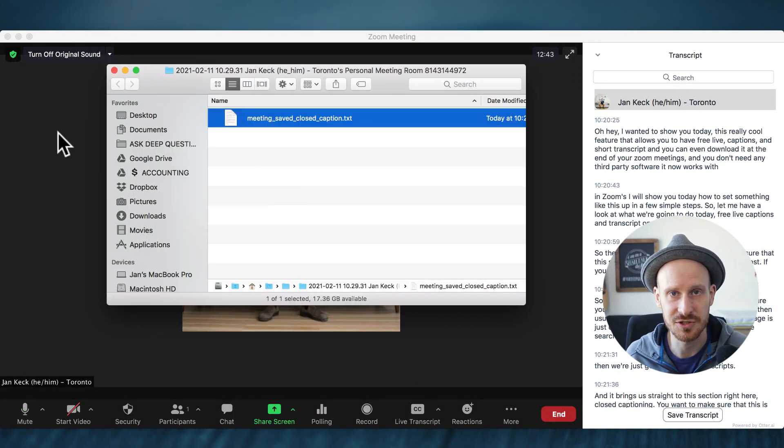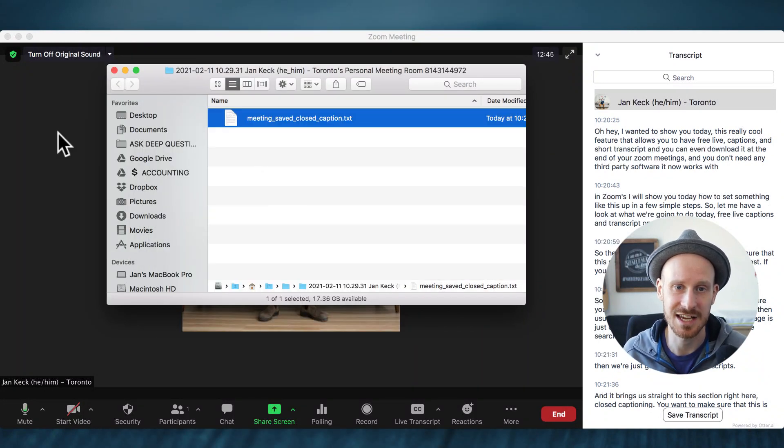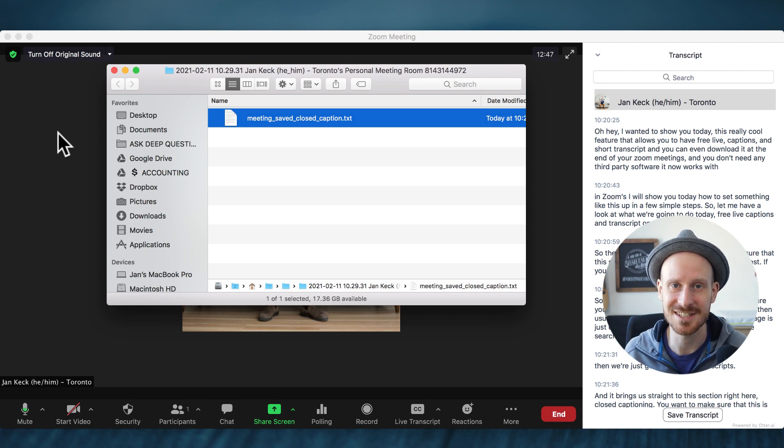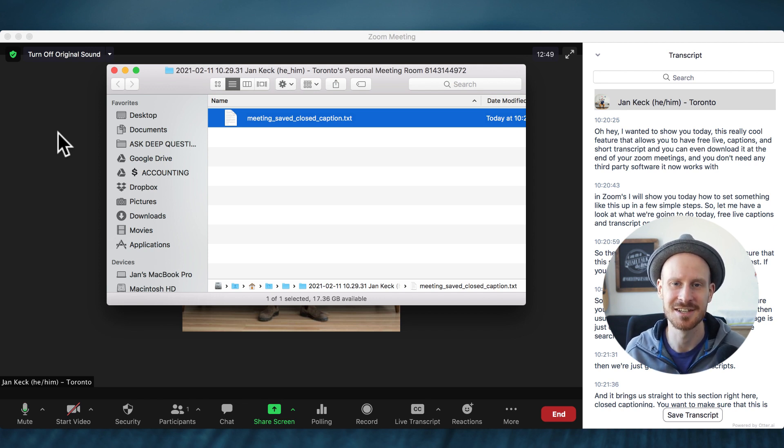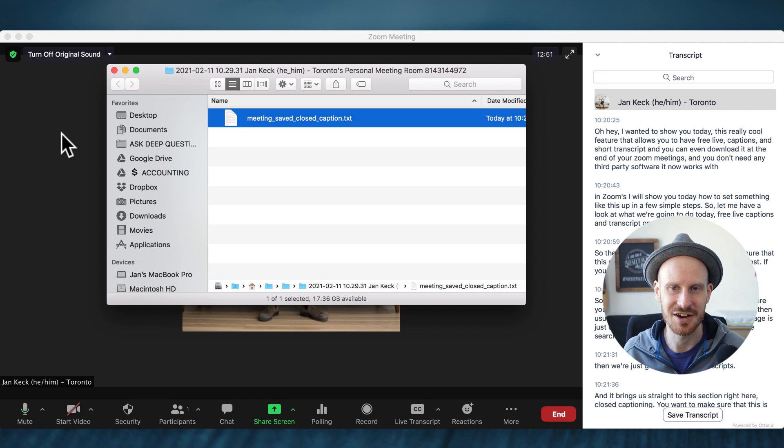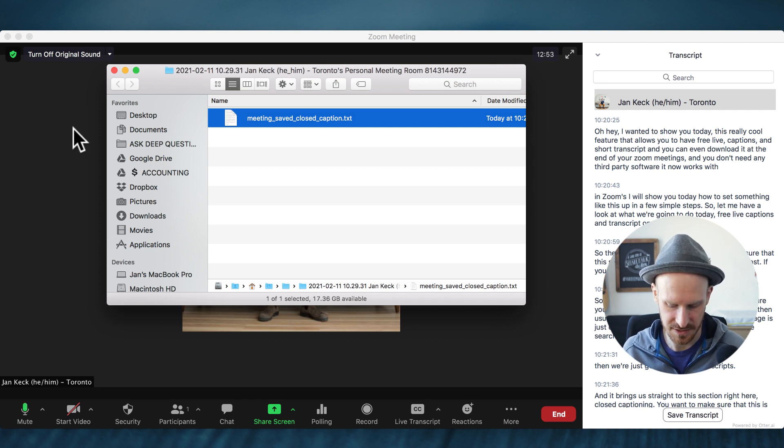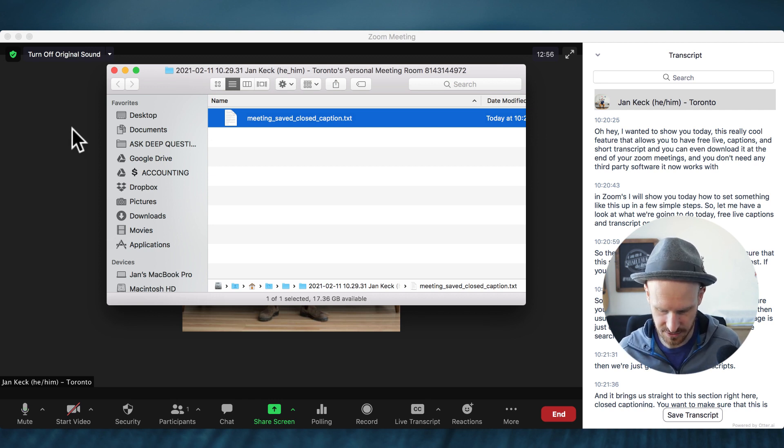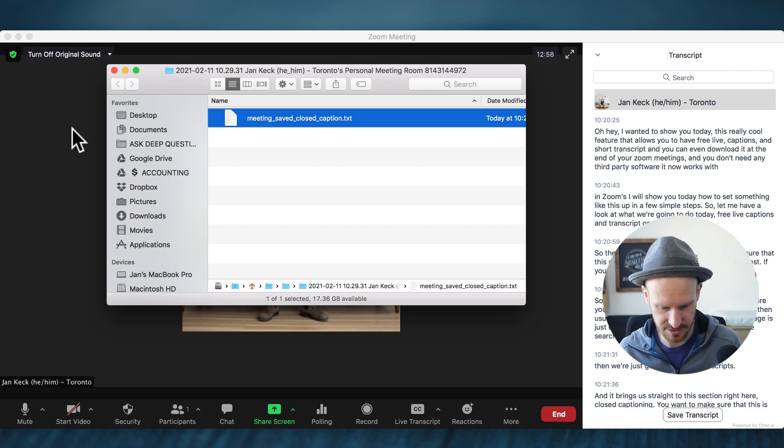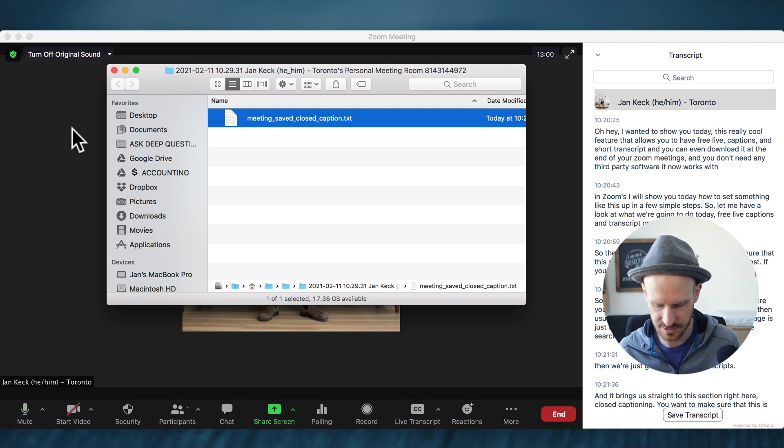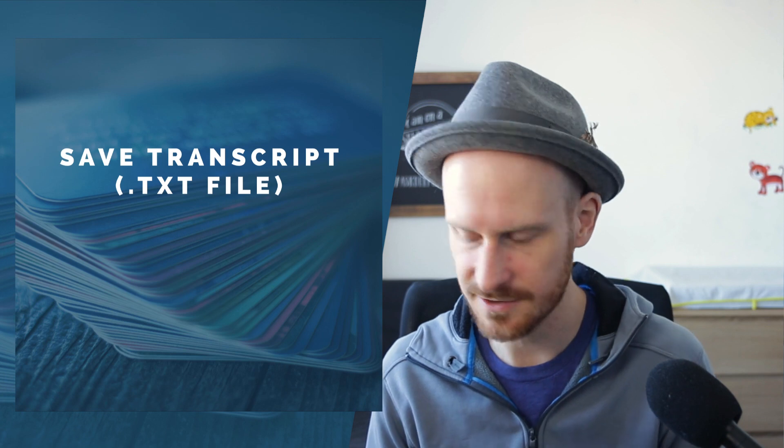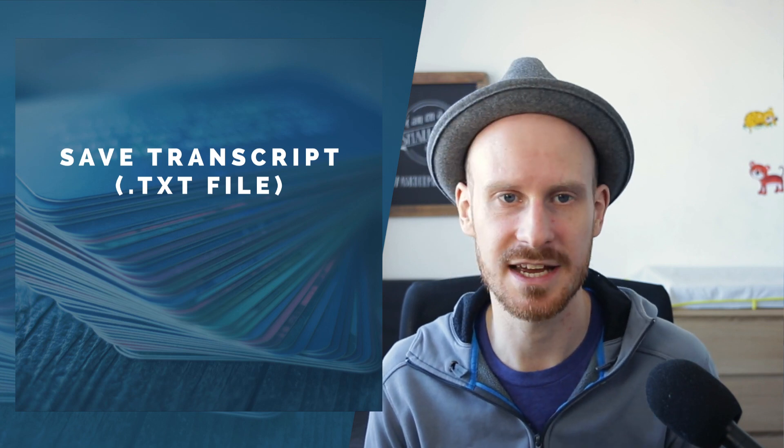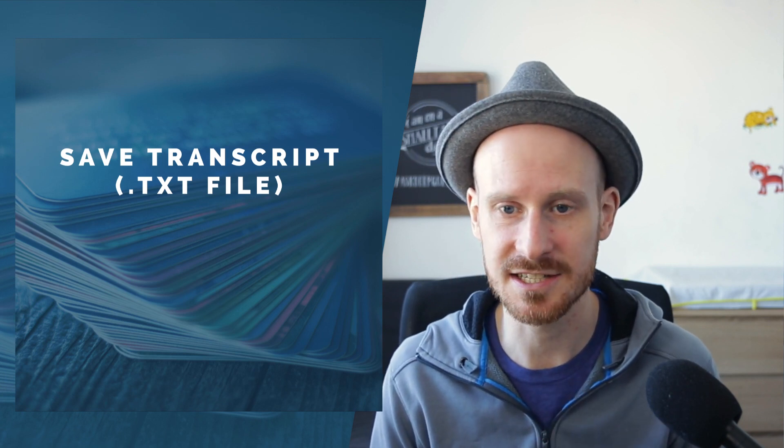And you can also download a different type of file, which is a VTT file, which is a subtitle file, which we'll look at on the website right now.